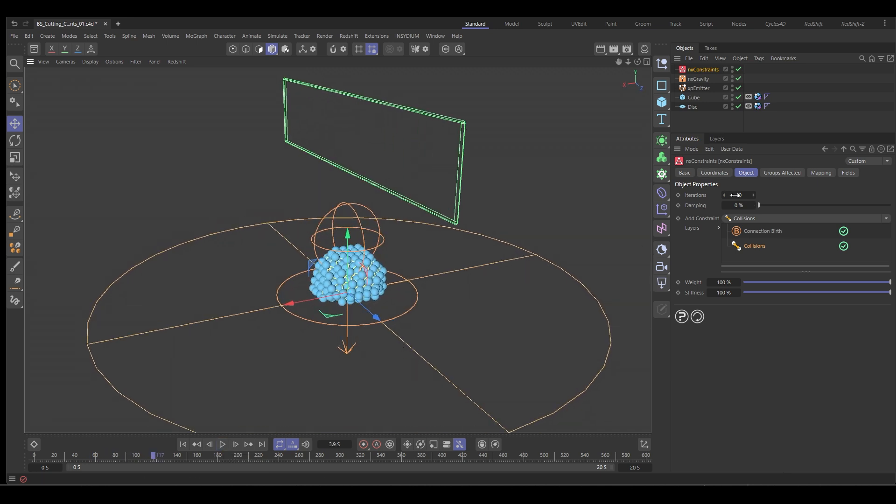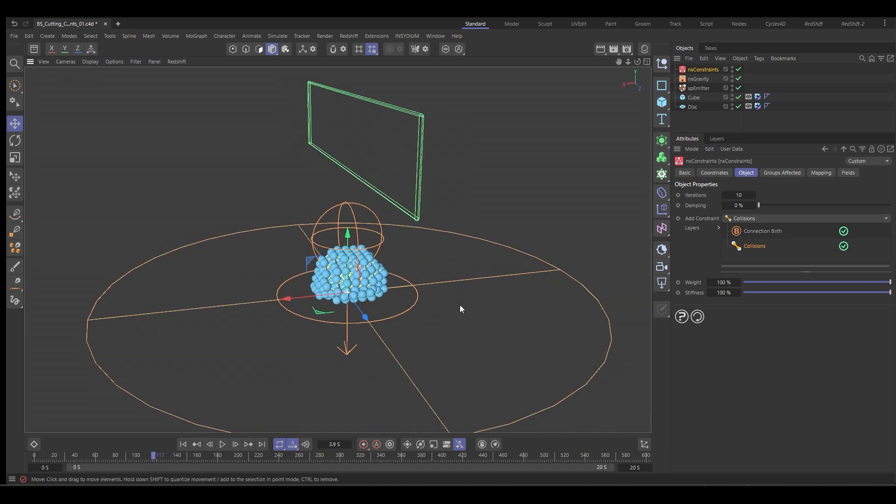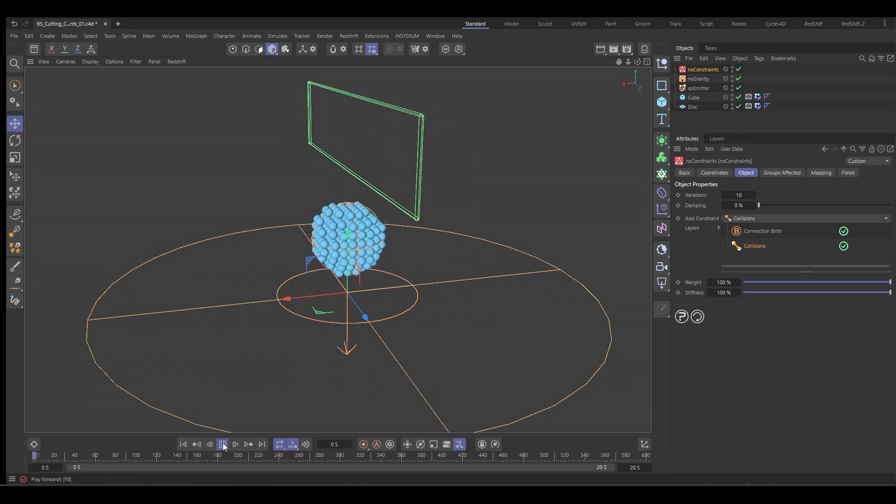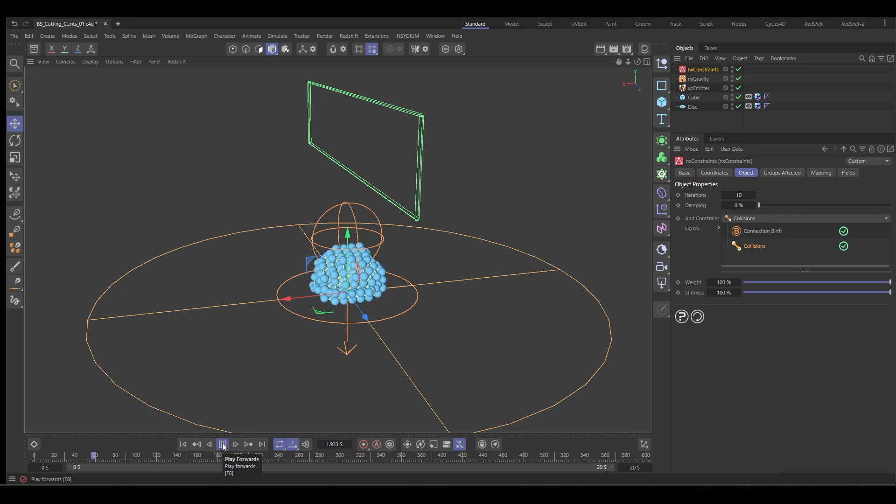It's a bit more like a soft body. And the higher the iterations, the more rigid that will become, but we want it something like that. So it's fairly squishy like so. So that's going to bounce around.